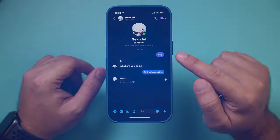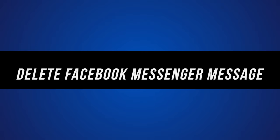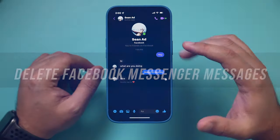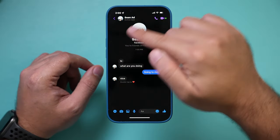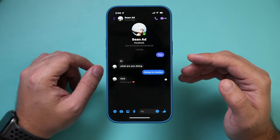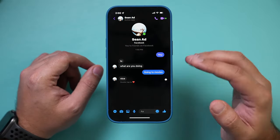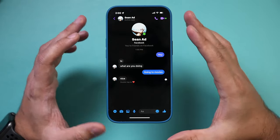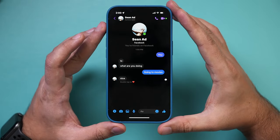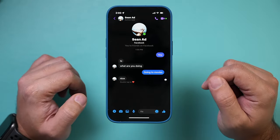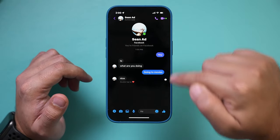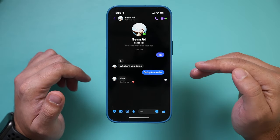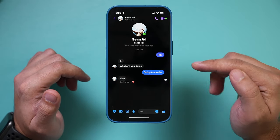Hey everyone. In today's quick video, I want to show you how to delete individual messages here on Facebook Messenger, and then how to delete entire message conversations at once. It's not very clear, so I had a few questions about this, and I thought I'd make a quick video.